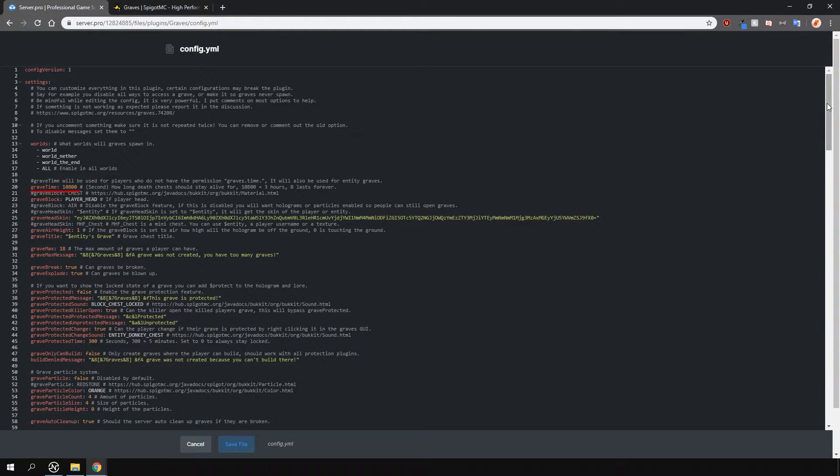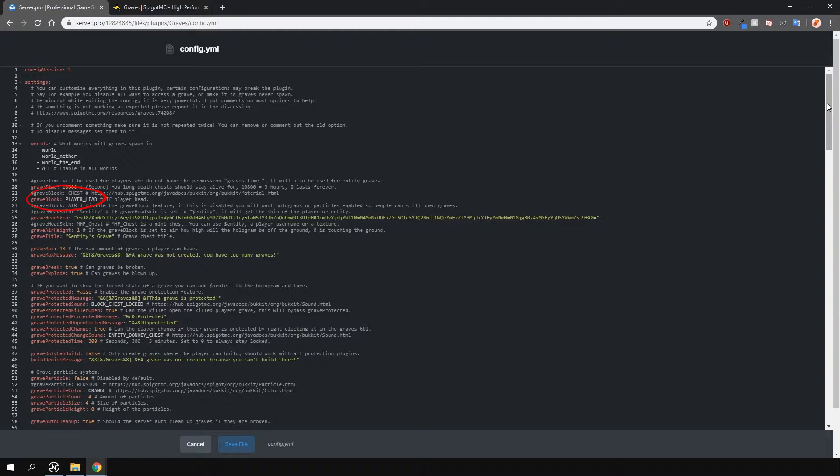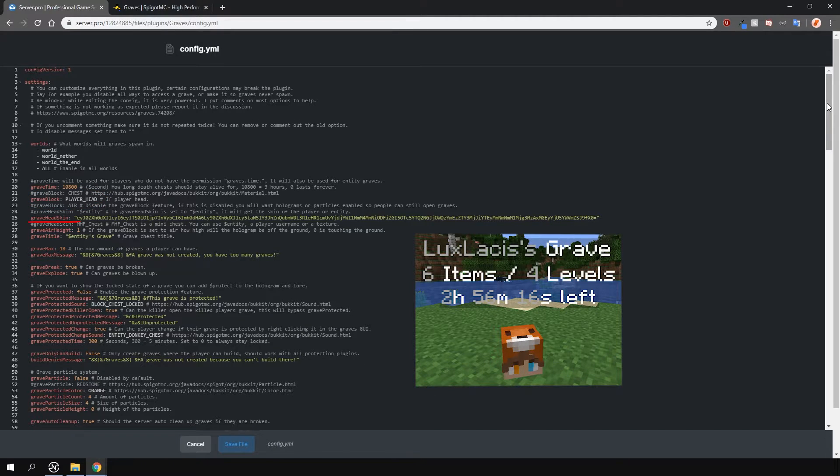Going down, you can customize how long the graves stay for before breaking and disappearing. Whether you want the graves to be a player head. And if you do, then you need to change the grave head skin option here.